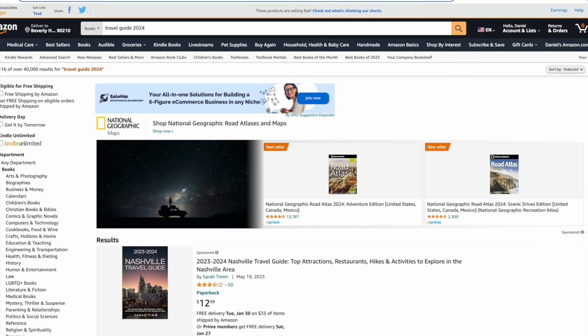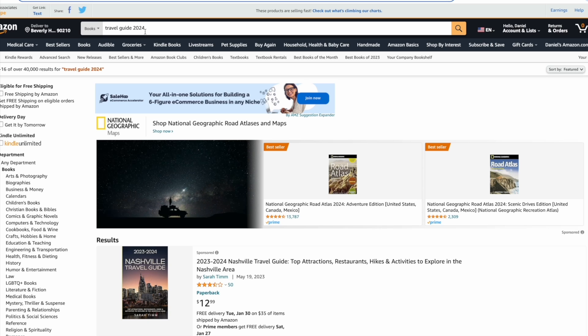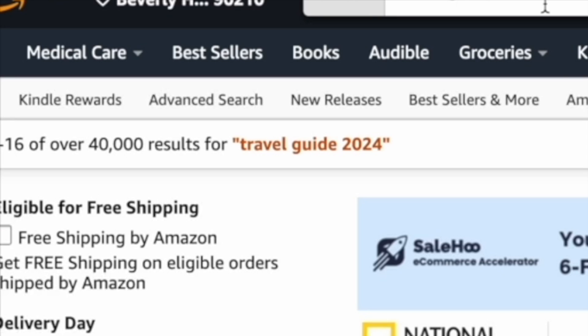So the first step is always research and you want to make sure that you're creating your book around a topic that people are actually searching for. To help us we've got the Amazon search bar. If we type in Travel Guide 2024, we're actually given over 40,000 results.